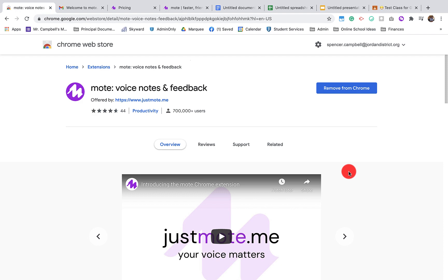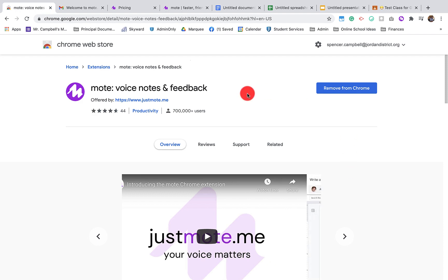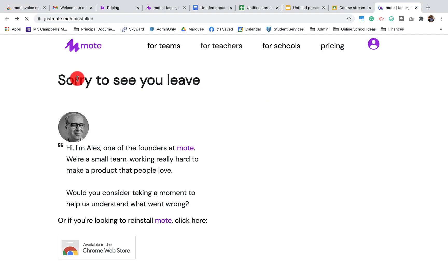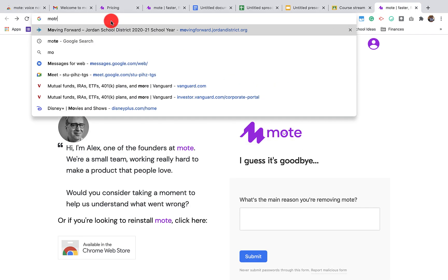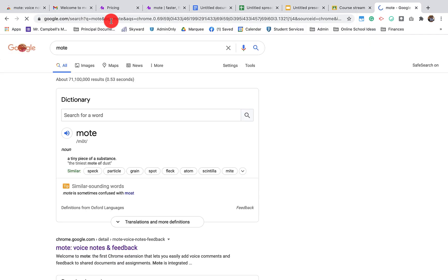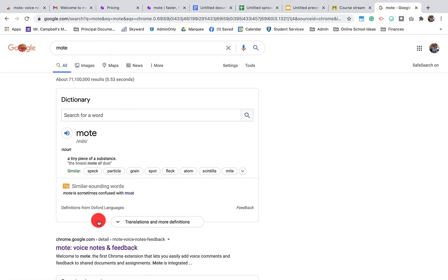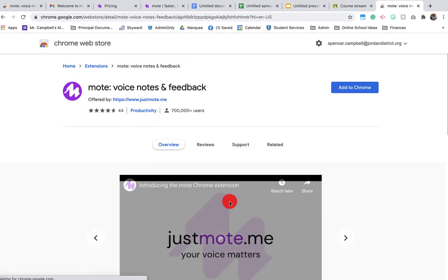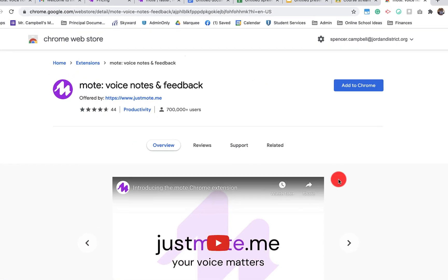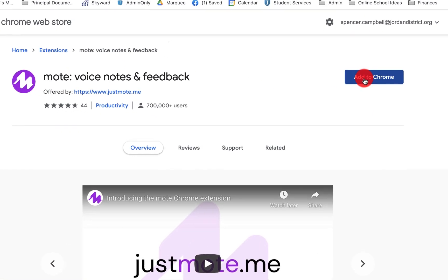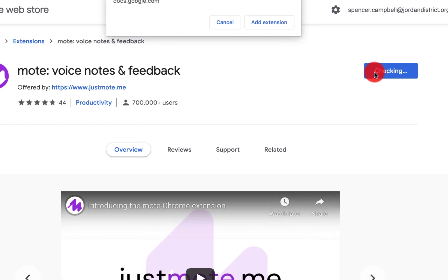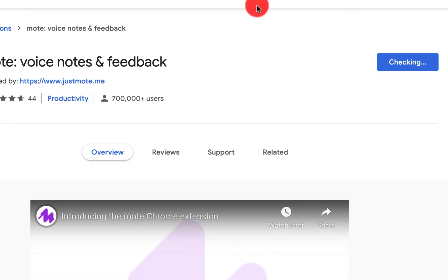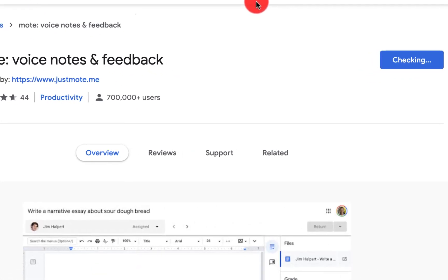So in order to find Mote, you're going to go to the Chrome Web Store. Search for Mote. Once we get to the Chrome Web Store, we're going to click Add to Chrome. We're going to add the extension.